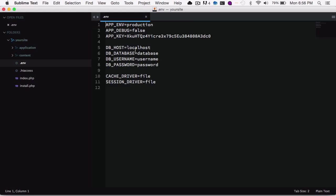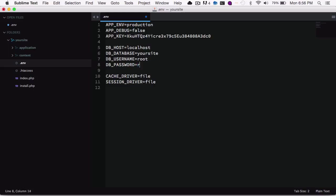So you'll see here dbhost and database username and password. So we'll just enter the database that we just created. And the username and password is both going to be root in this case.